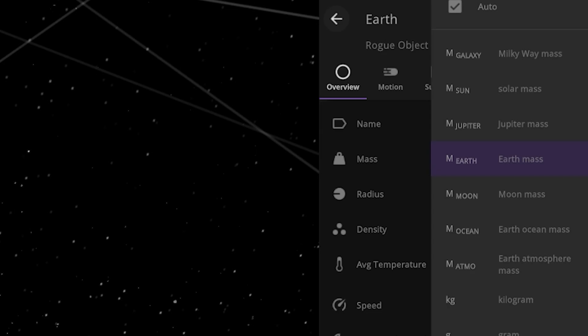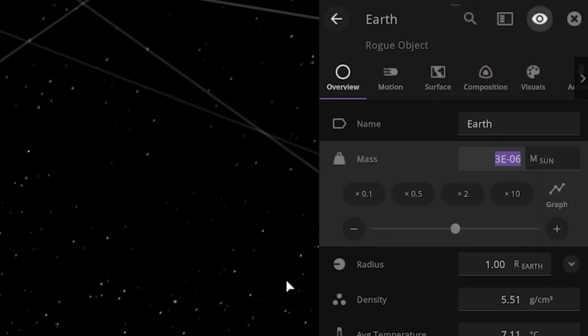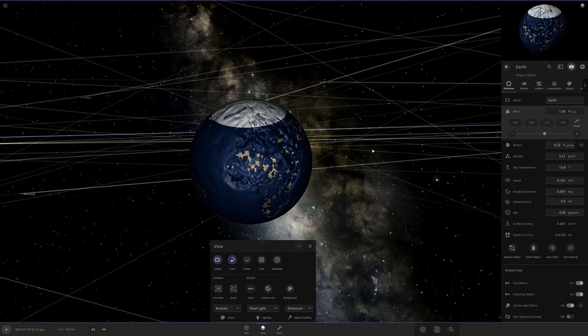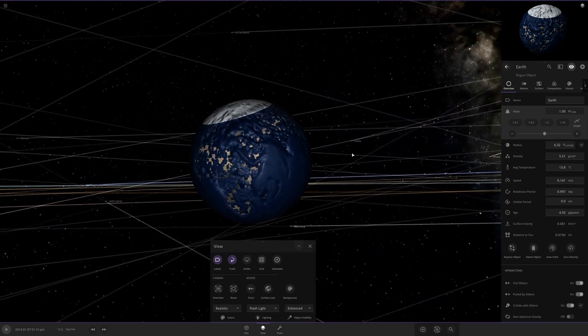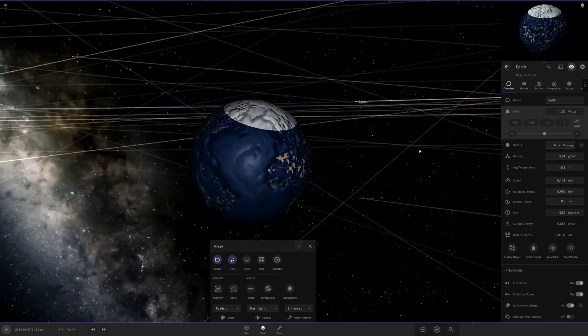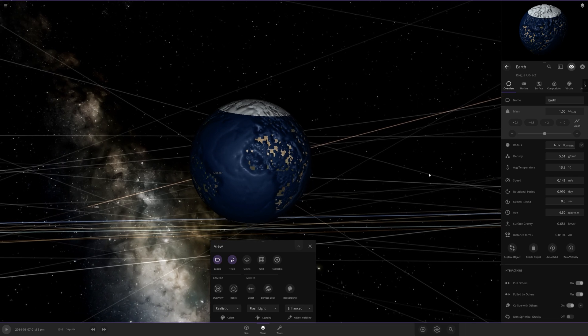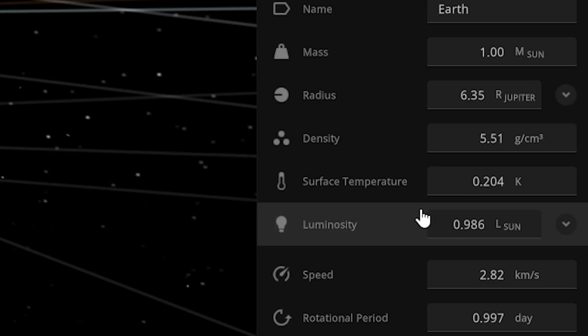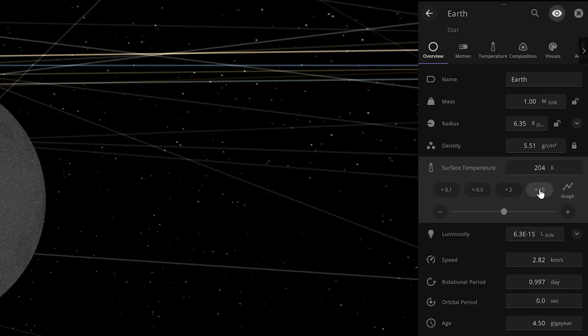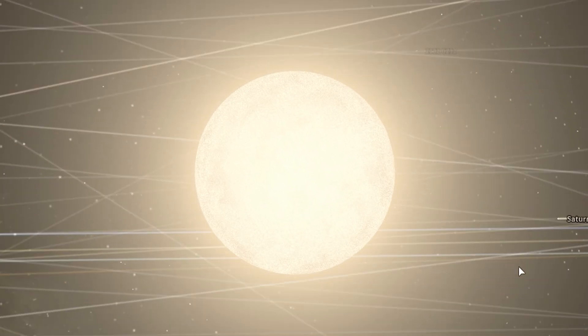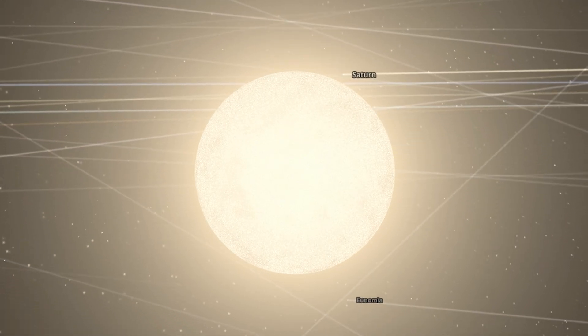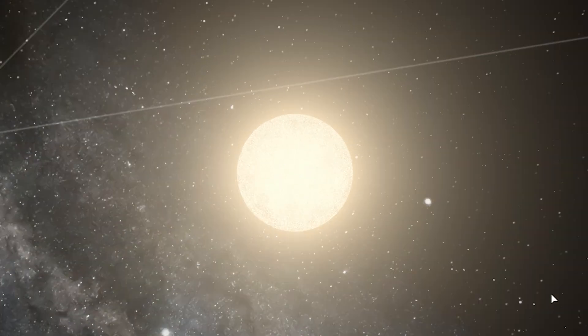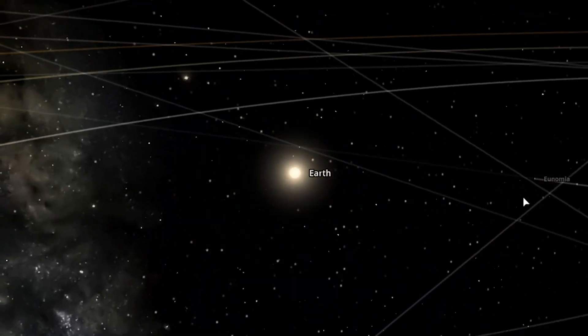First, I'm gonna turn Earth into a star, which all I really need to do is give it the mass of the sun. The game is having trouble coping with this immediately, so let's just let all the time pass by. Bam, it's a star. It's super cold, so I'm gonna have to turn that up. The surface temperature is now 5,000 Kelvin. Its luminosity is four times that of the sun in our universe. Earth is now officially a star.